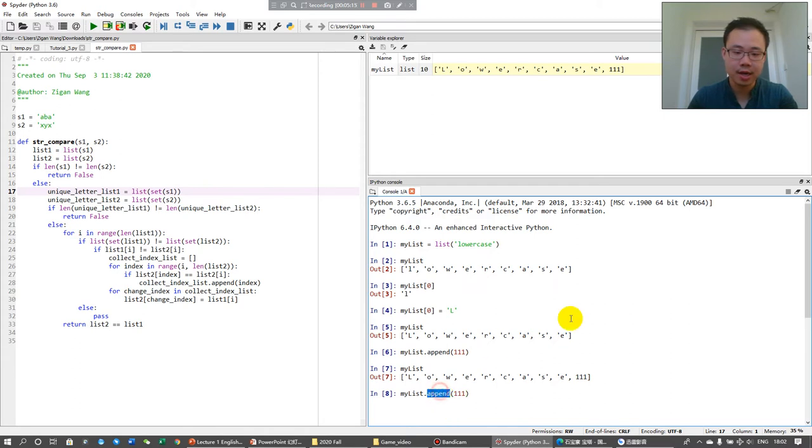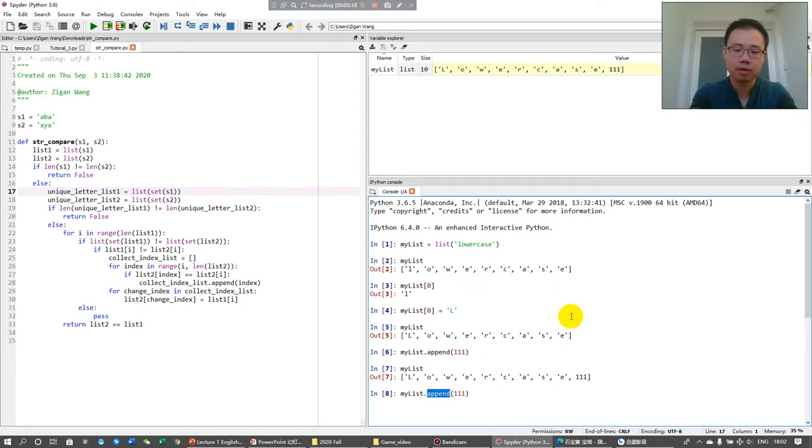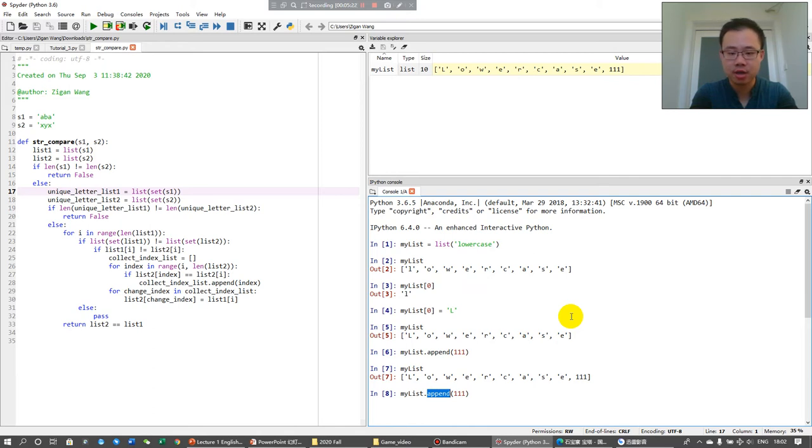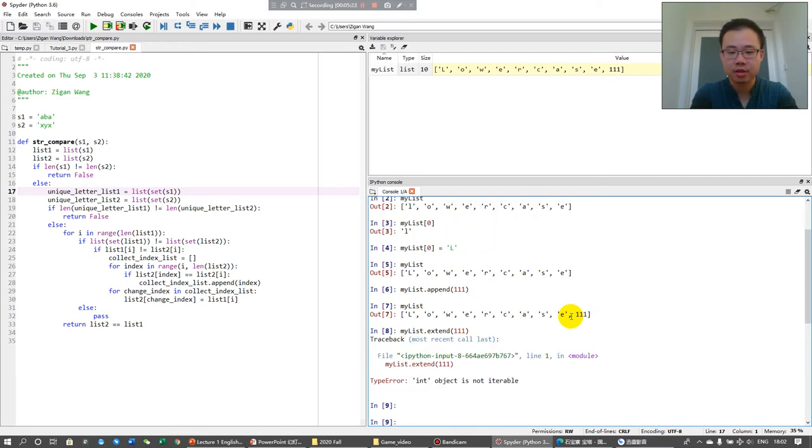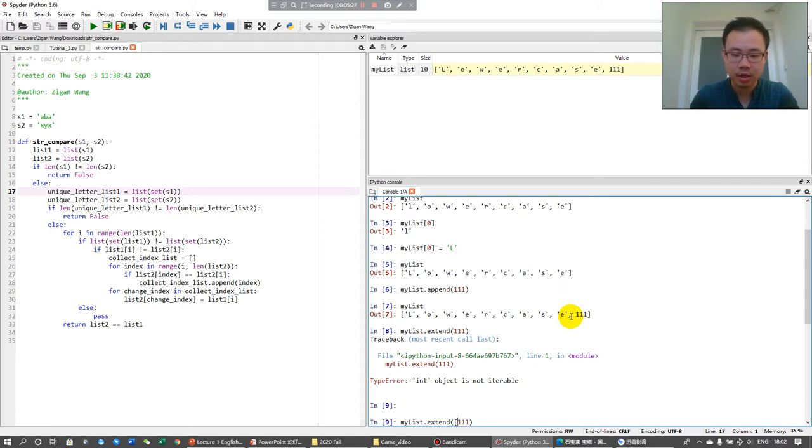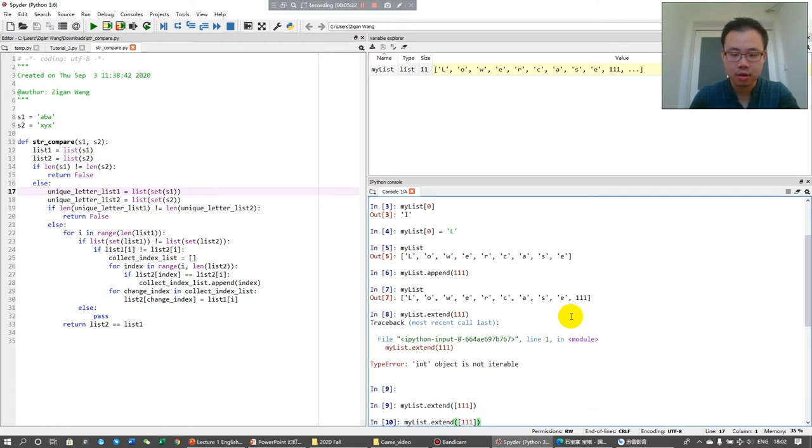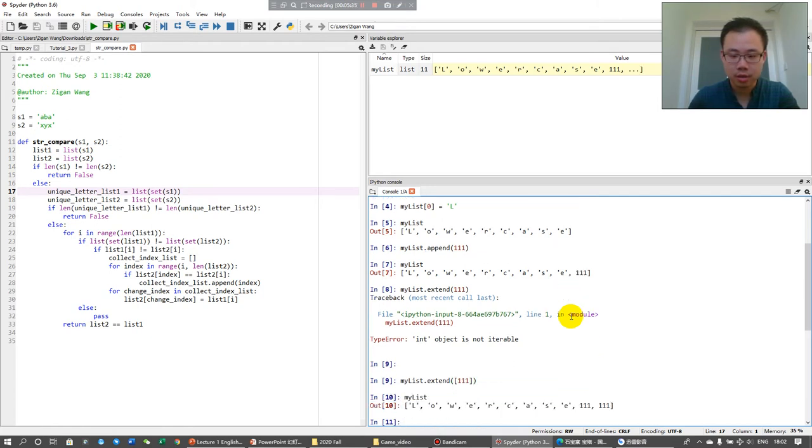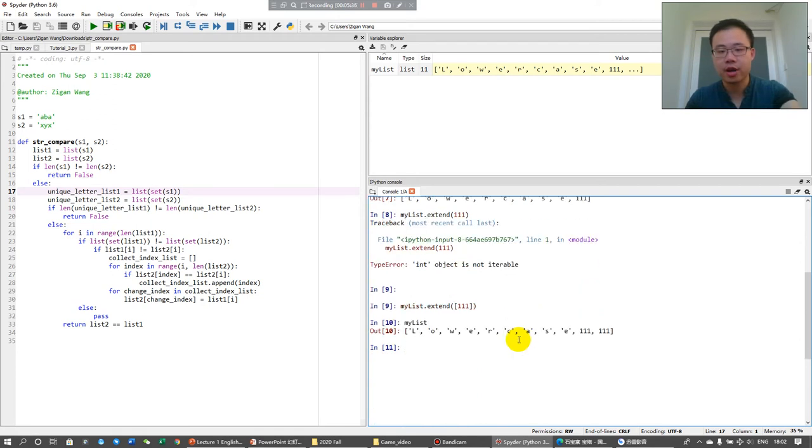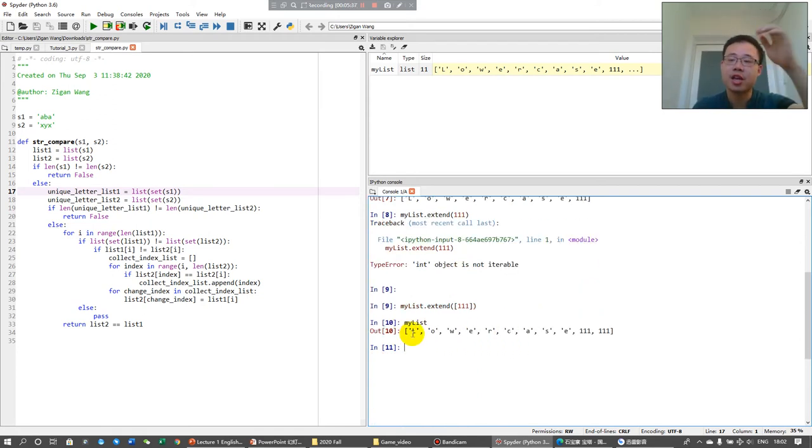Lists also have a method called extend. And you find that if you use extend method, you can extend the elements of another list to the original list.